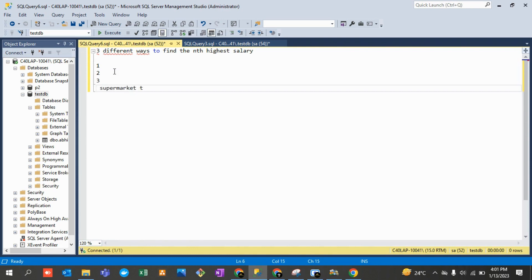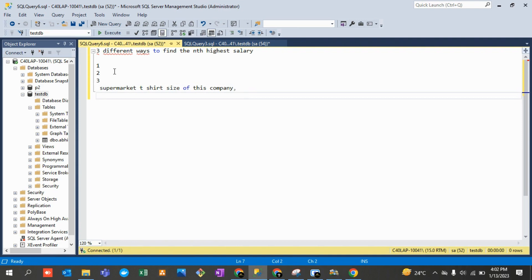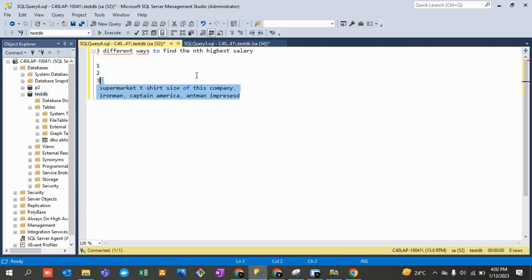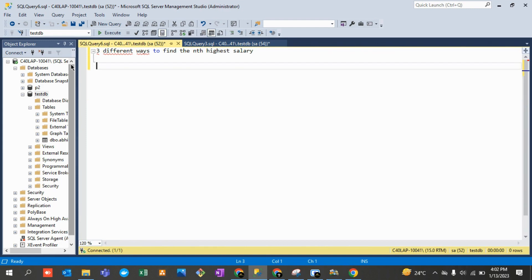Think of it like a supermarket salesperson who shows you multiple t-shirt options — Iron Man, Captain America — and you get impressed. Similarly, knowing multiple SQL approaches will impress your interviewer. This is especially important for freshers and even four to five year experience candidates who tend to forget.